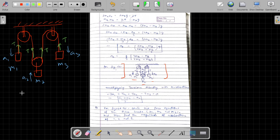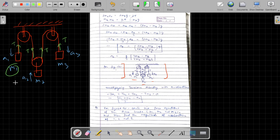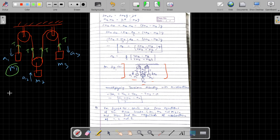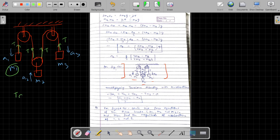To apply the constraint relation, we use the principle that tension multiplied by velocity gives instantaneous power, and after differentiating, the relation holds the same way with accelerations. So we can multiply tension directly by acceleration and use the result to derive the constraint relation.